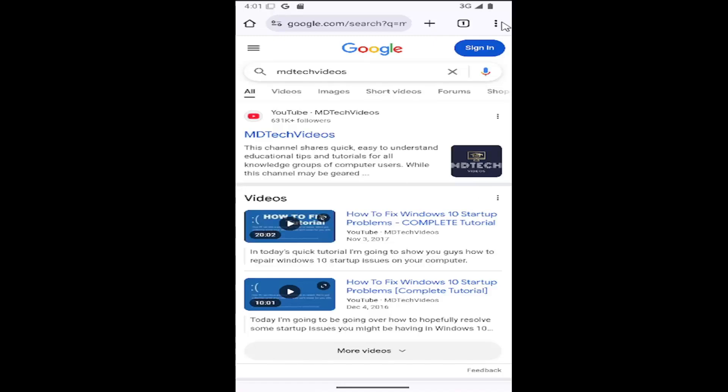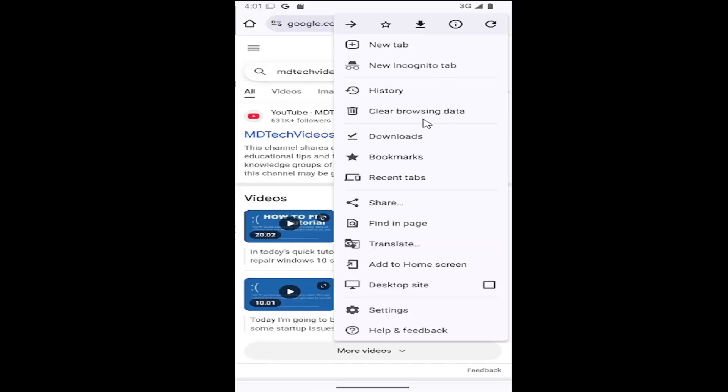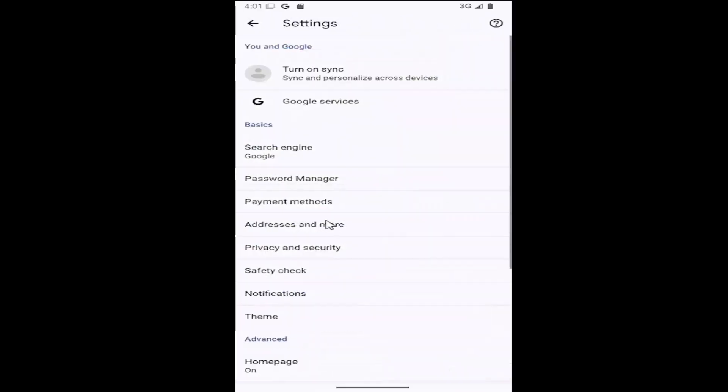All you need to do is select the three-dotted icon in the top right corner of the browser, and then go down and select the settings gear button.